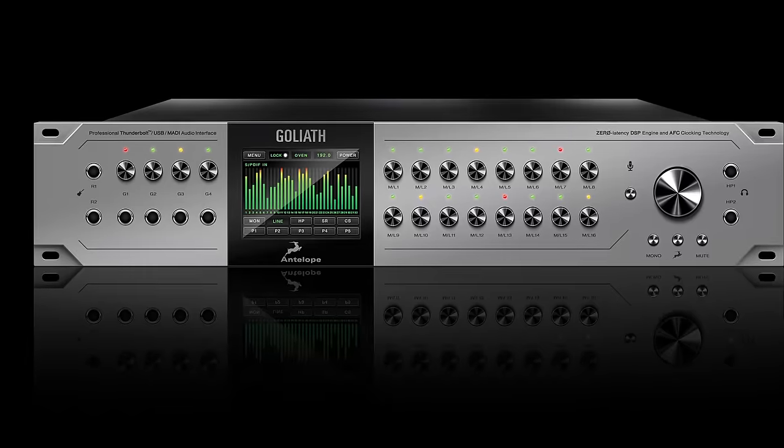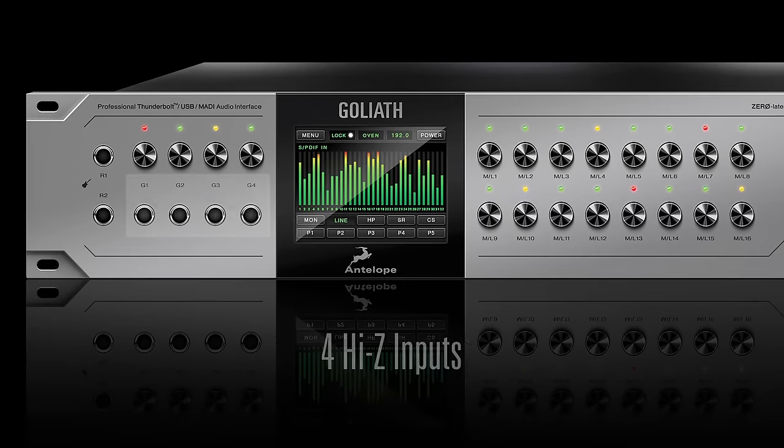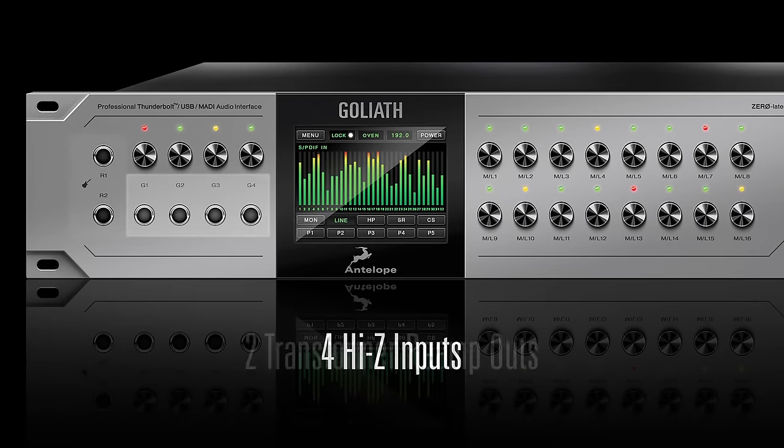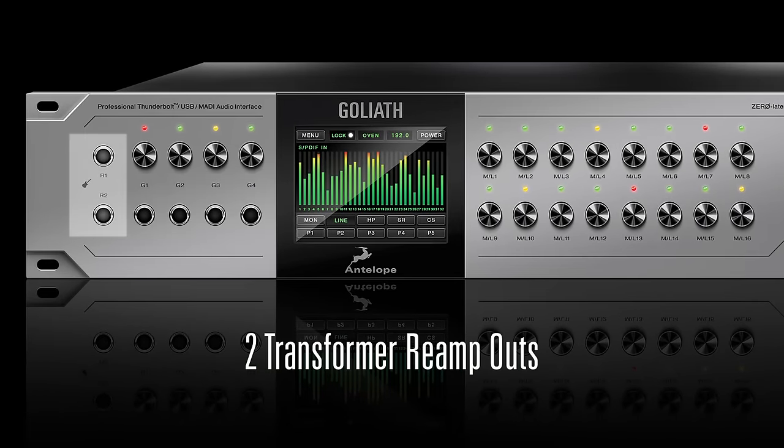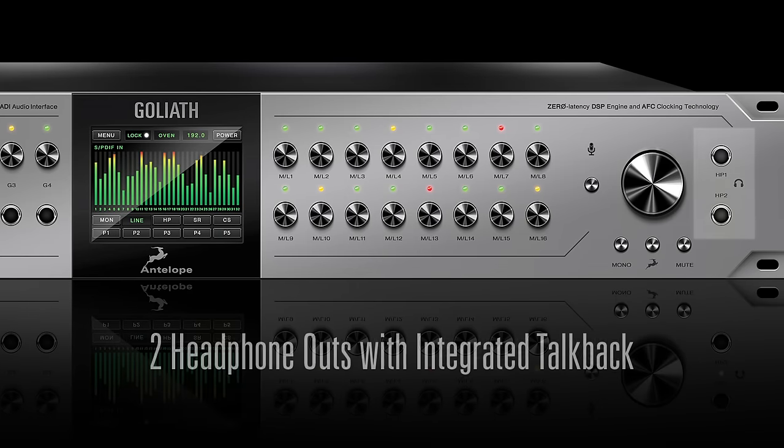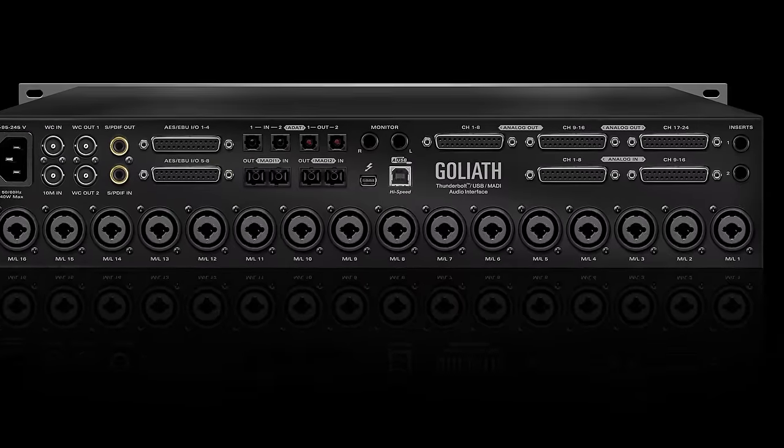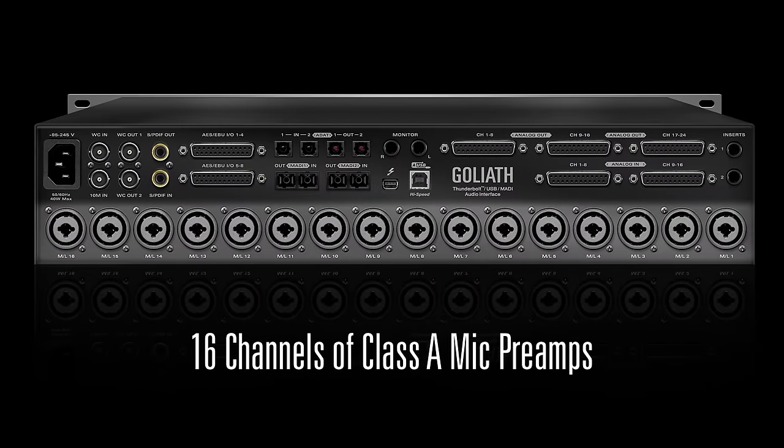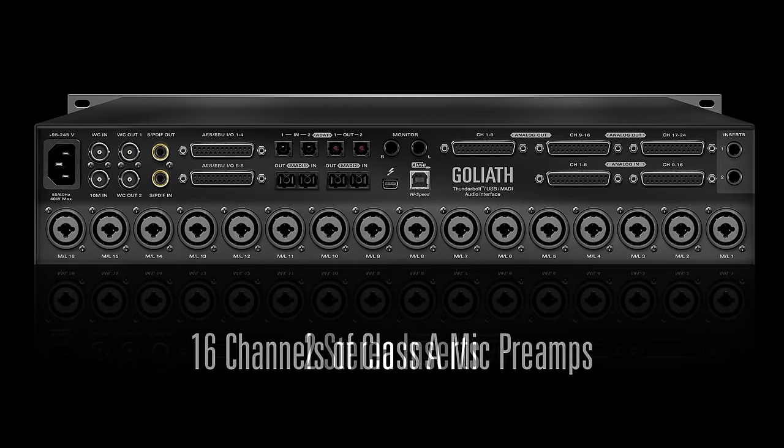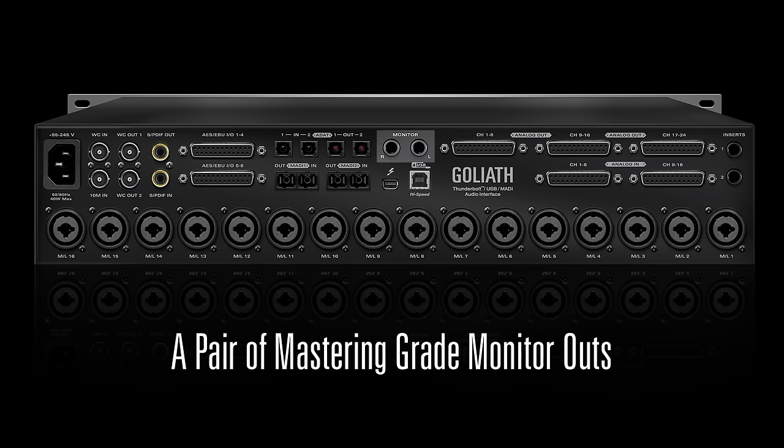On the front panel the analog I/O includes four superb instrument DIs, two transformer reamp outs and two headphone outs with integrated talkback, while the back panel provides 16 channels of Class A mic preamps, two stereo inserts and a pair of master engraved monitor outs.